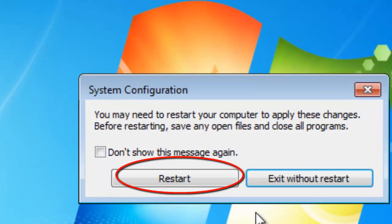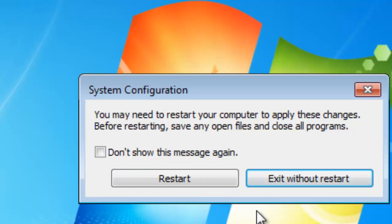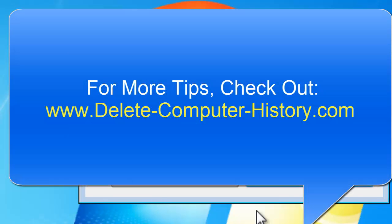You really need to restart your computer at this point because it will remove the program from the startup configuration and it won't be loaded. You need to be a little bit careful — you don't want to remove essential stuff. Be a little bit discerning, and if you see things that are unnecessary, just remove those.